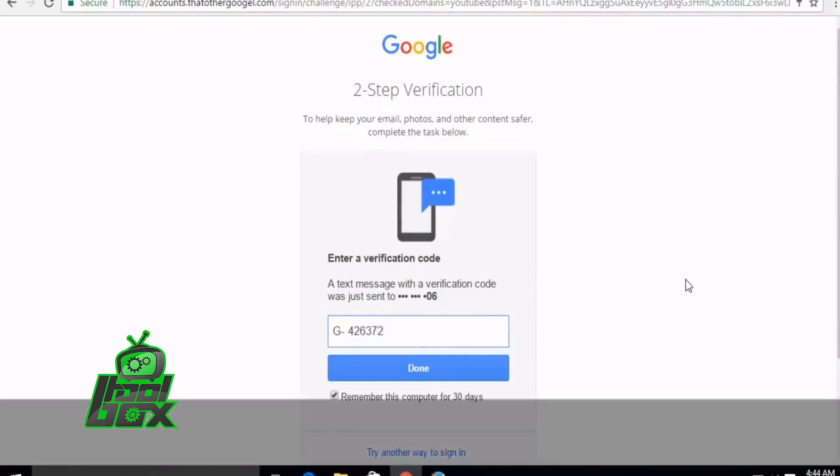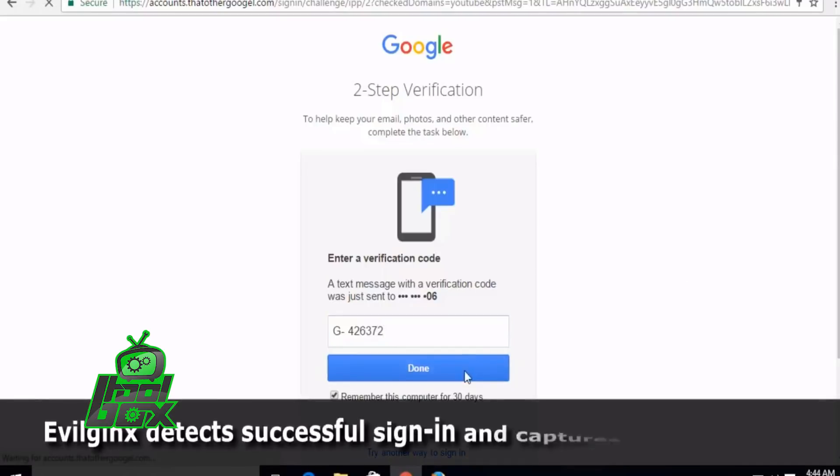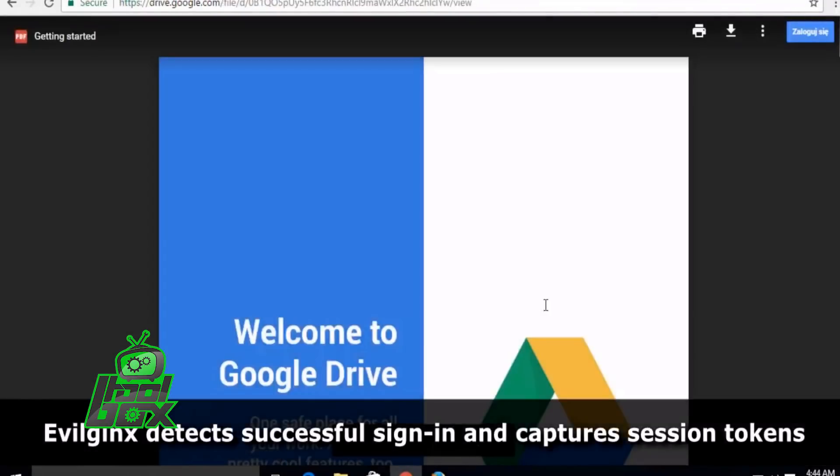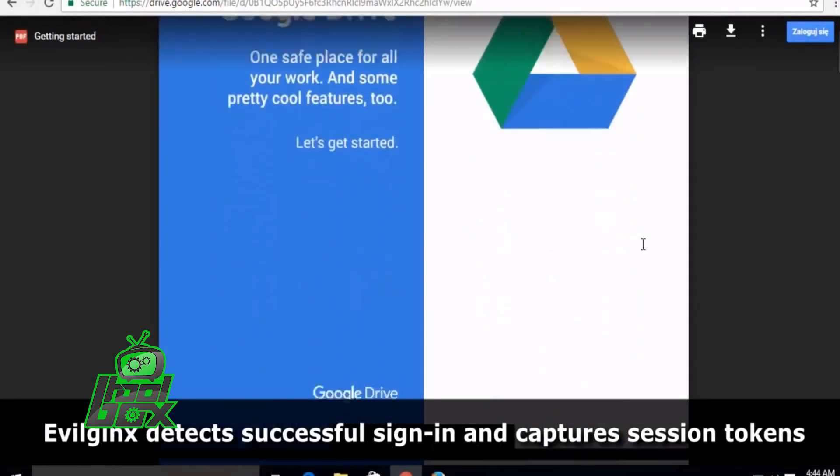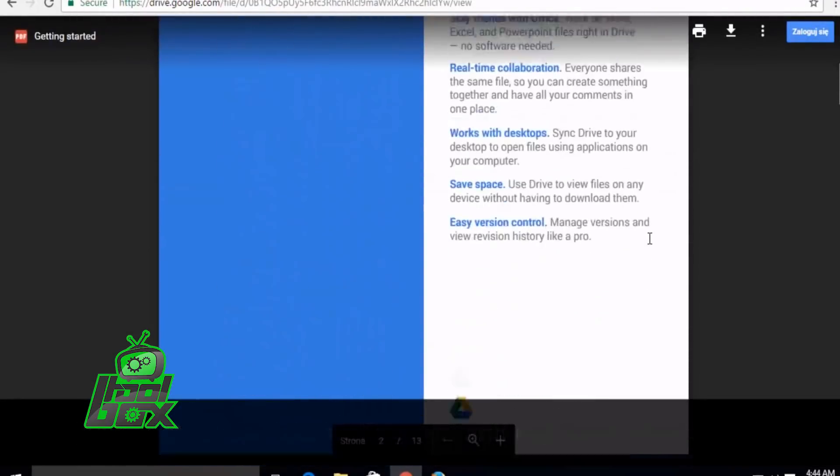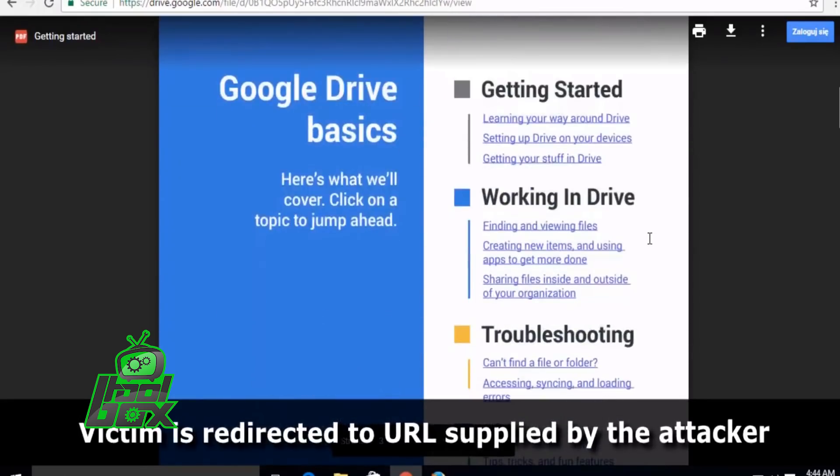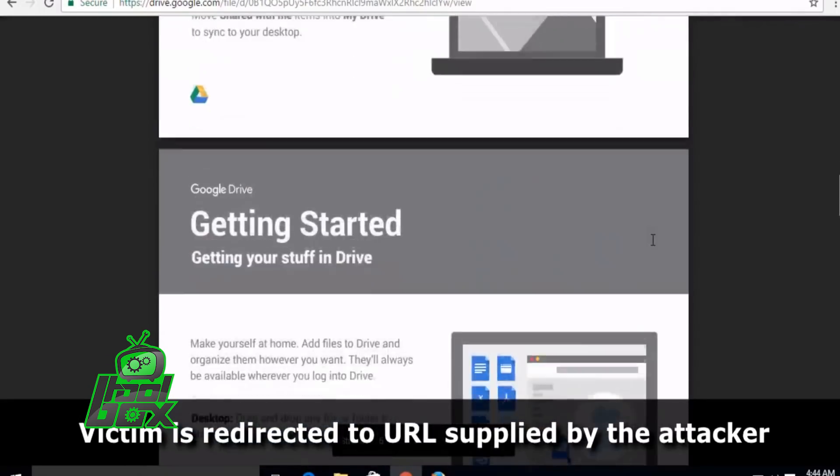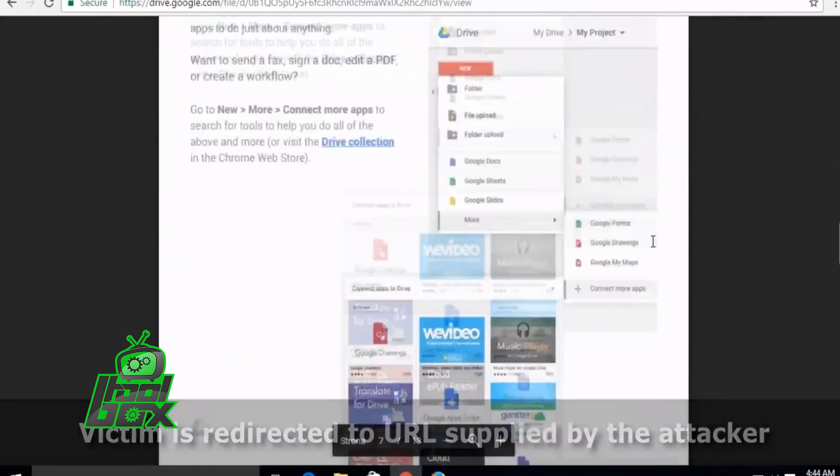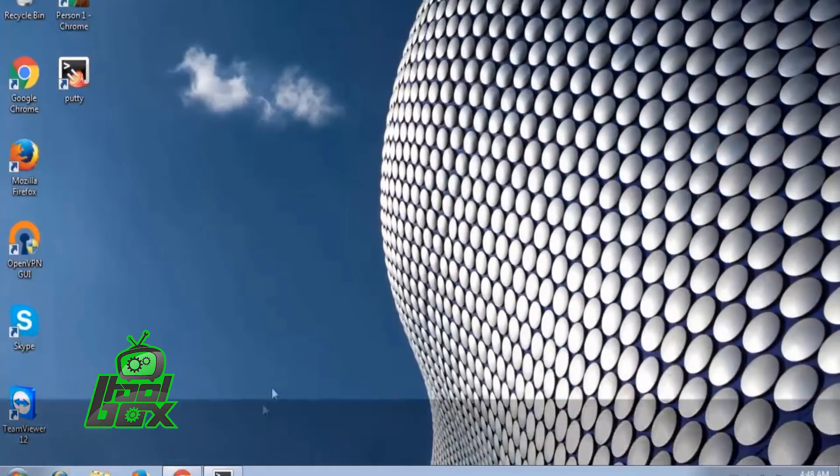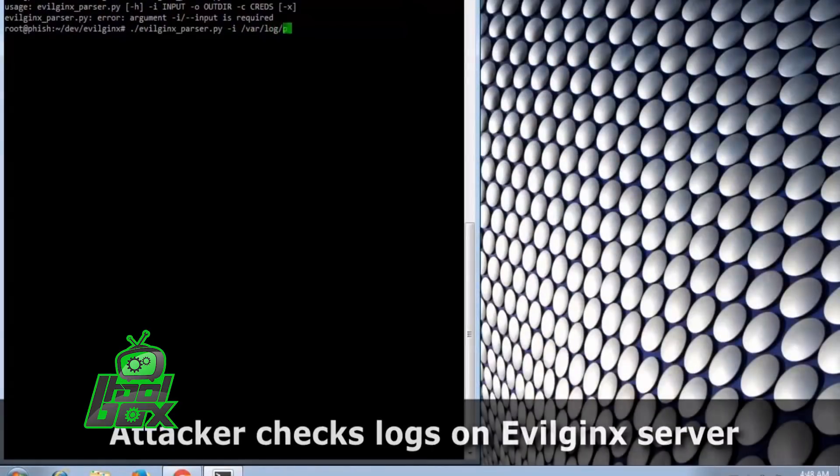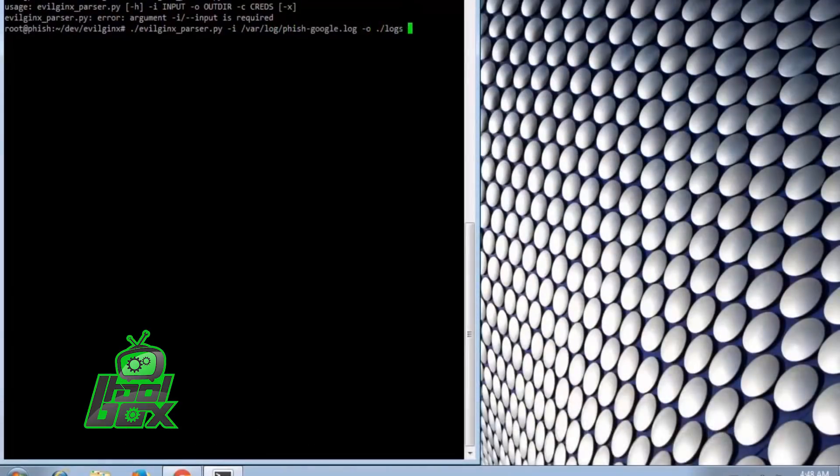If the user enters the valid two-factor authentication code, they will log in successfully and can browse Google Drive homepage. But, the Evil Jinx also logs credentials and cookies. These can be read later by checking the logs.